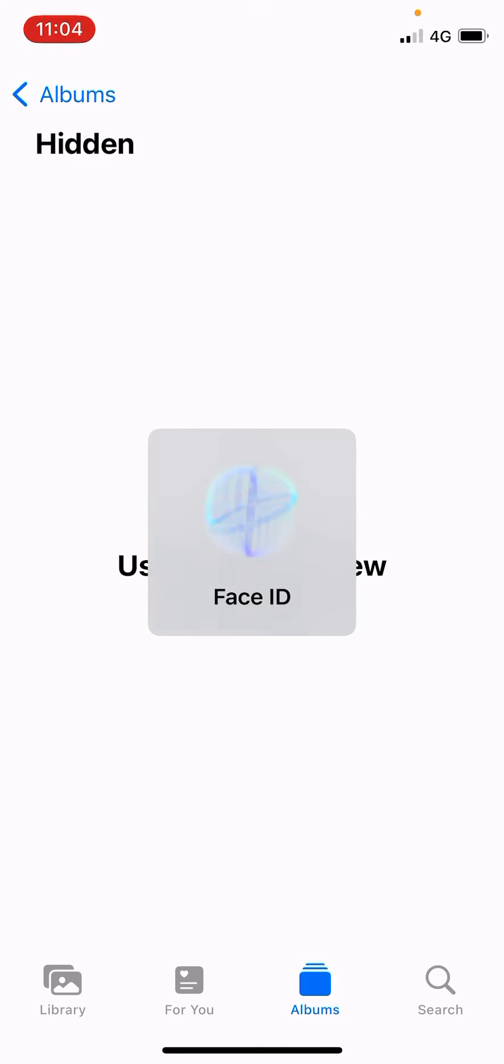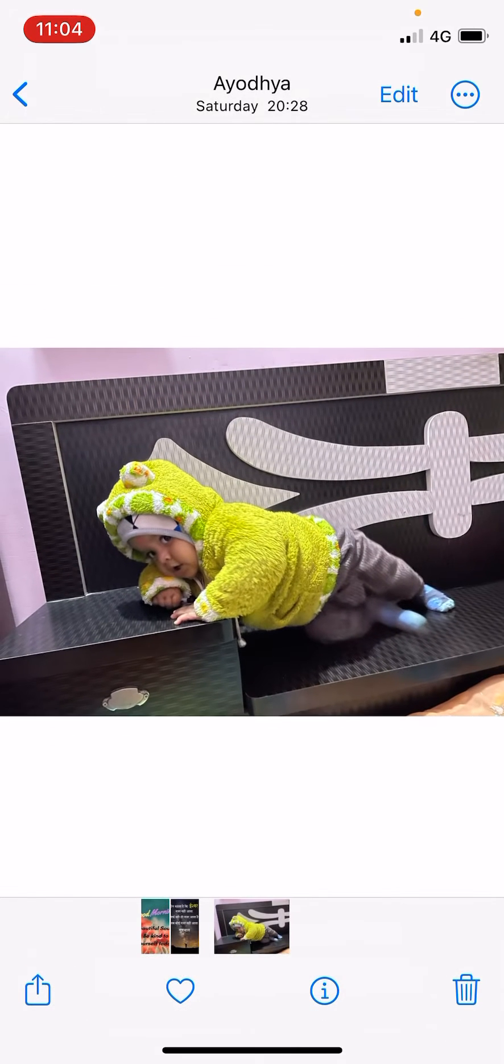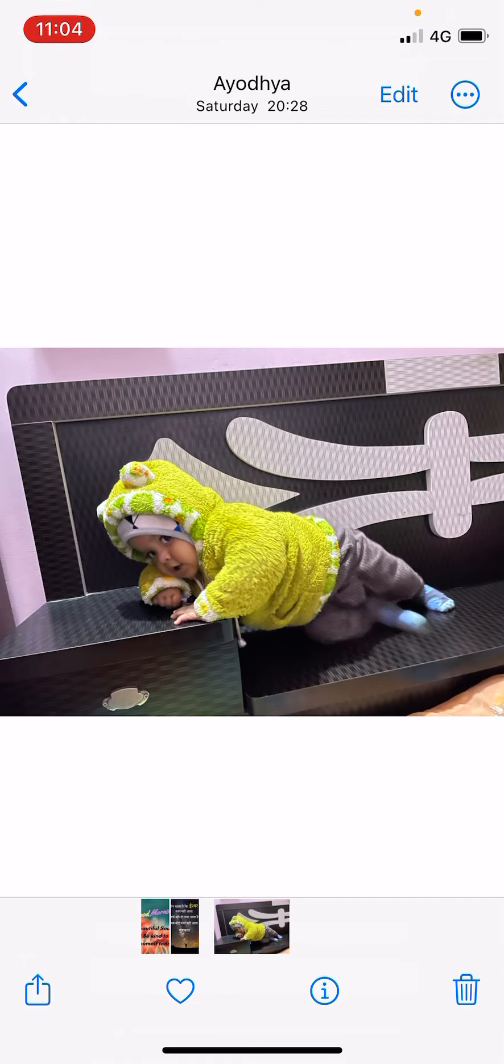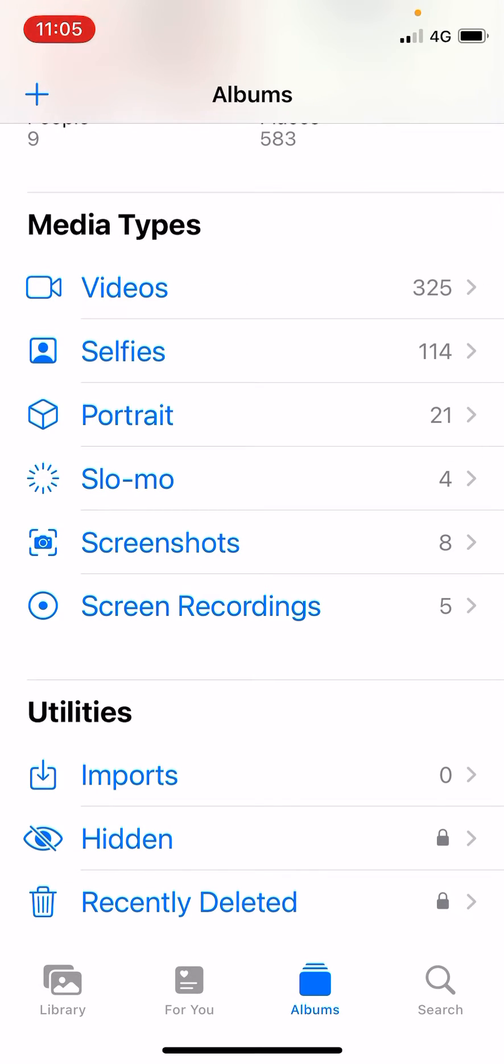Now it will use your Face ID or lock, and you can see the photo that I just moved to the hidden folder, which is right here. Now you can see the hidden folder is here and anybody can access it.